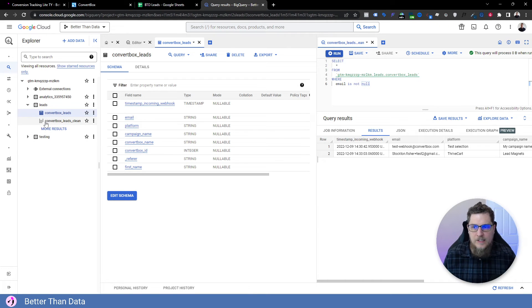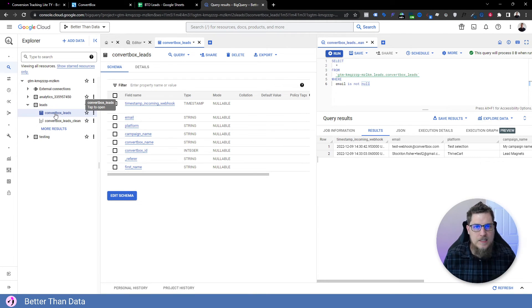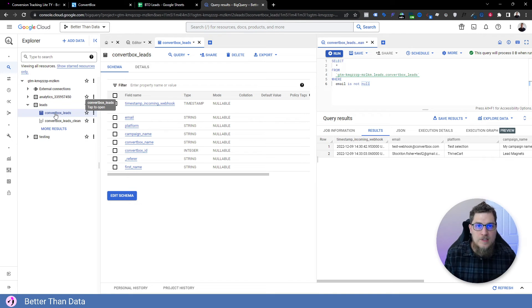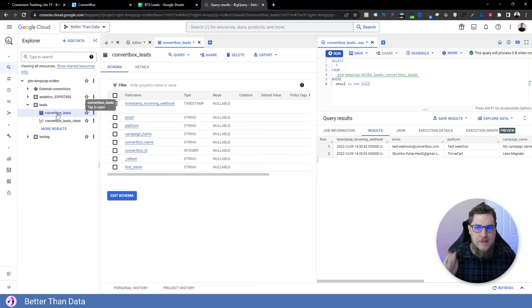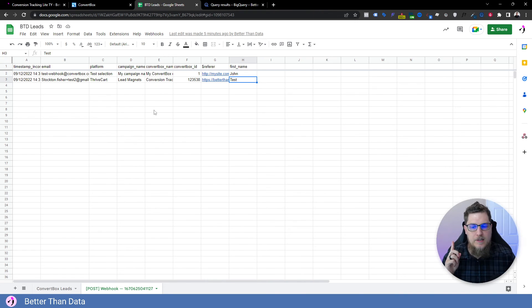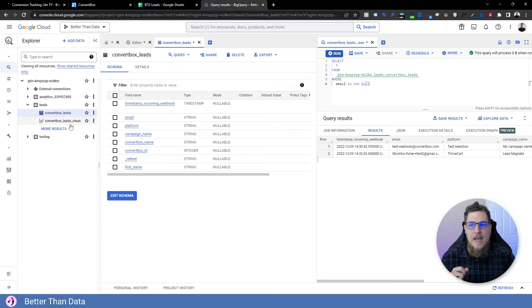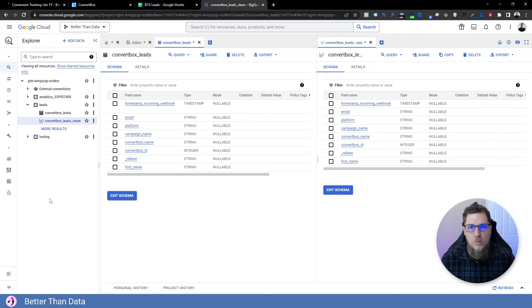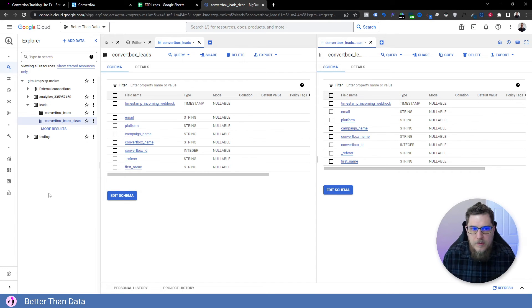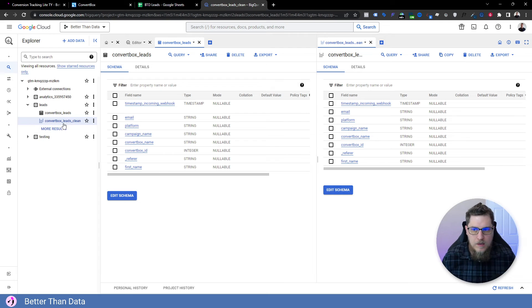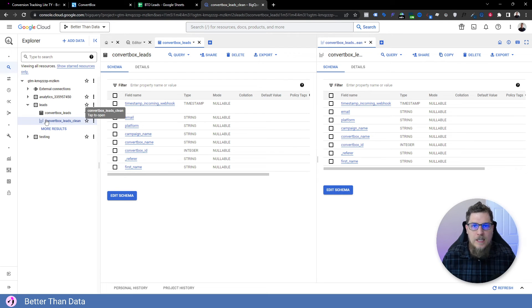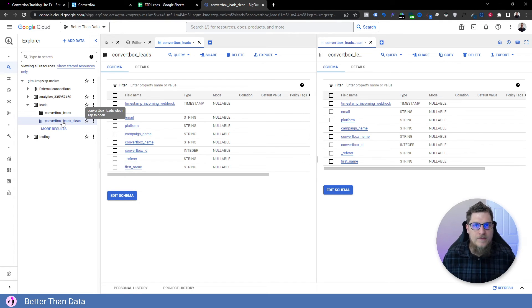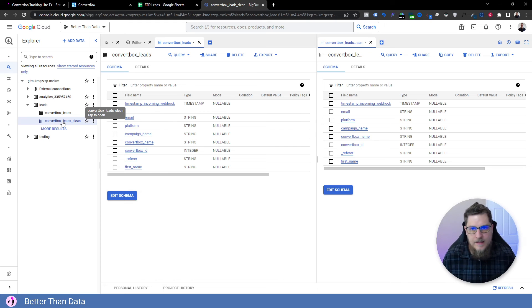And now you'll notice over here on the left, we have our original convert box leads, which is the source external table. So every time this table is queried, it's actually querying the Google sheet, which is pretty neat. And then we created a view off of that with our modification where we said email cannot be null. Now what we want to do is actually in Looker Studio connect to this view that has cleaned up that data for us.